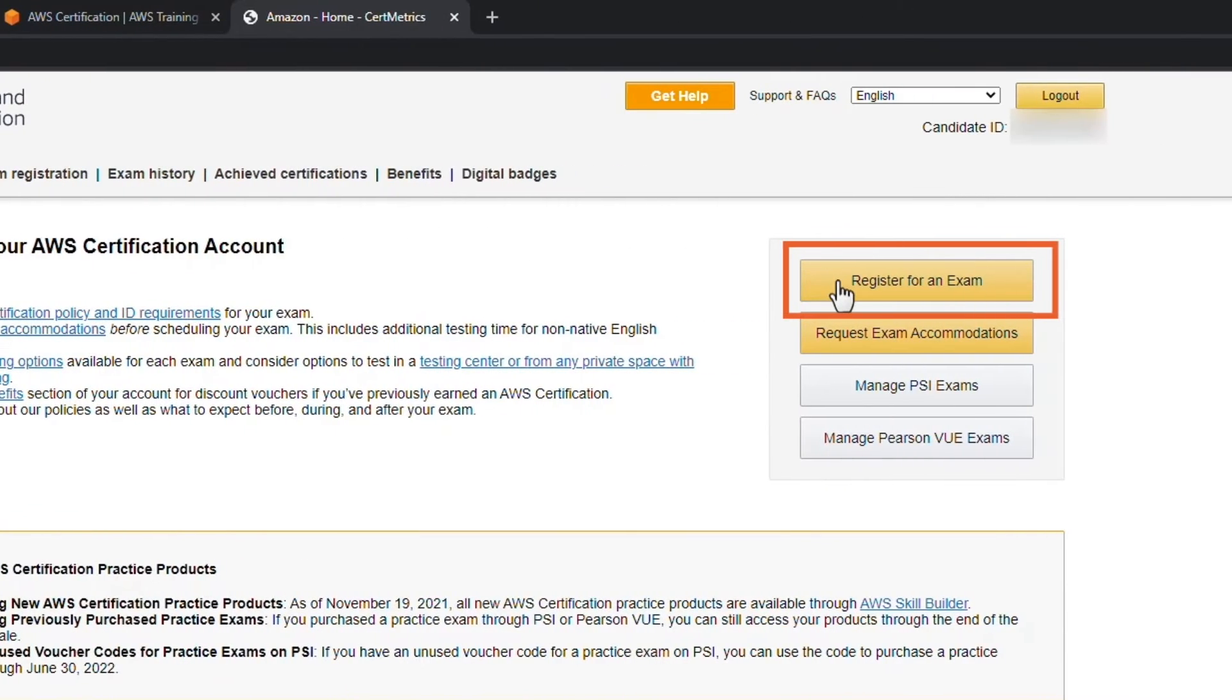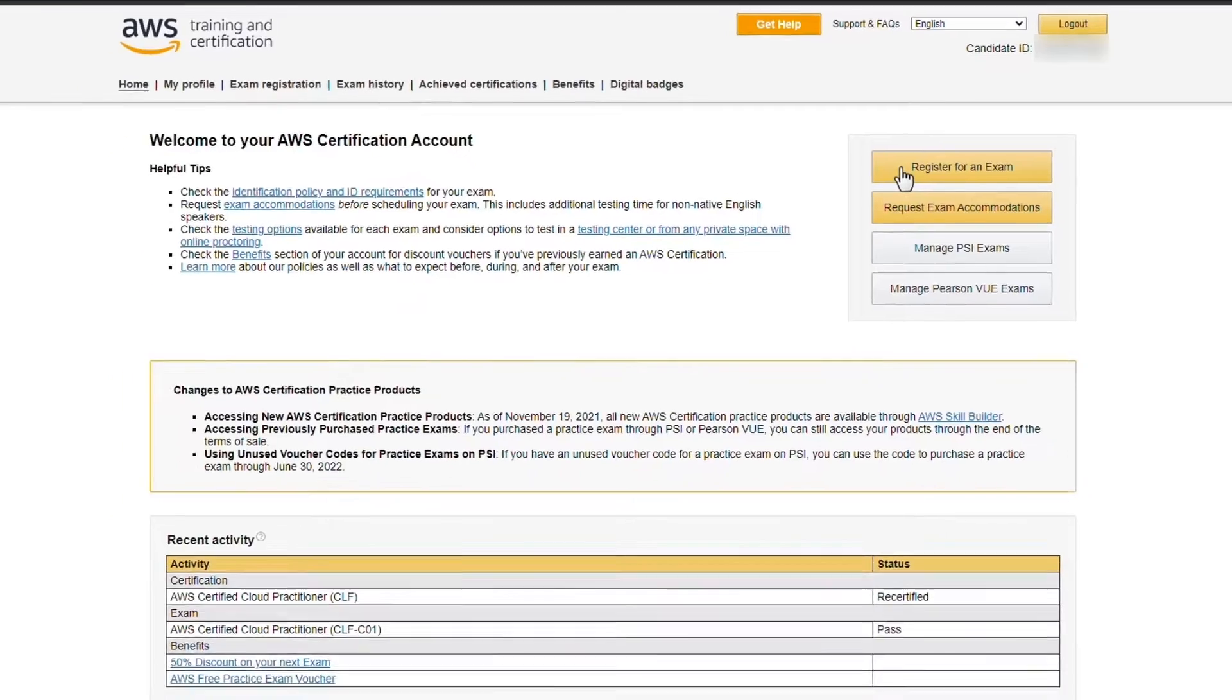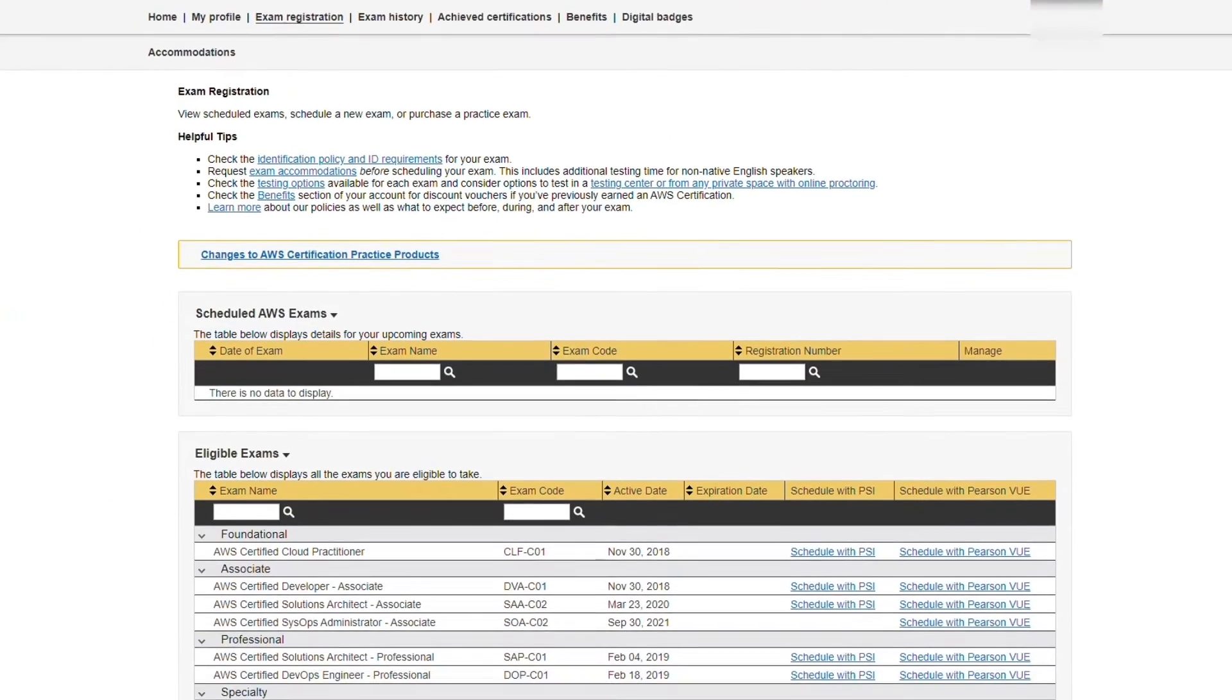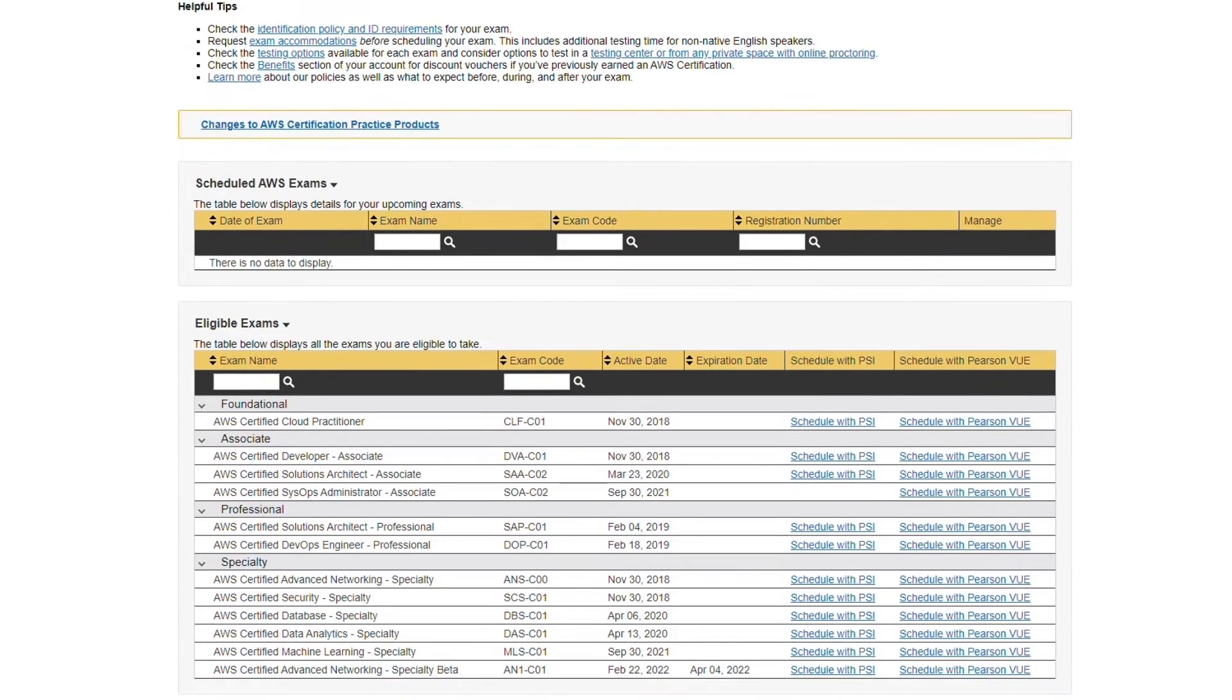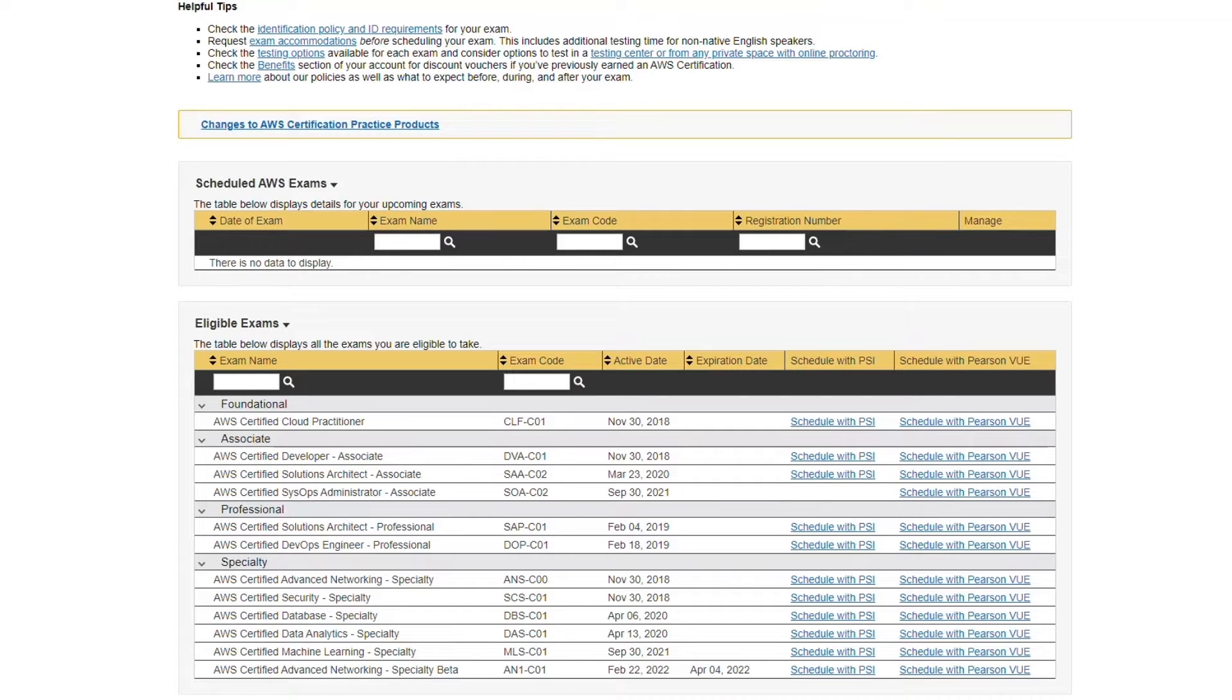Once you make it to this page, you can either come up to Exam Registration here on top, or over on the right Register for an Exam. This will give you a list of the exams that you're eligible to take. Some exams have prerequisites, so if you haven't met a prerequisite it wouldn't show up here on this list, but everything here you should be qualified to take, and everybody would be qualified to take Certified Cloud Practitioner.